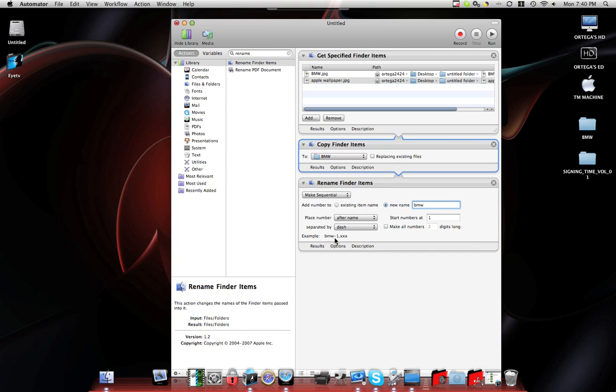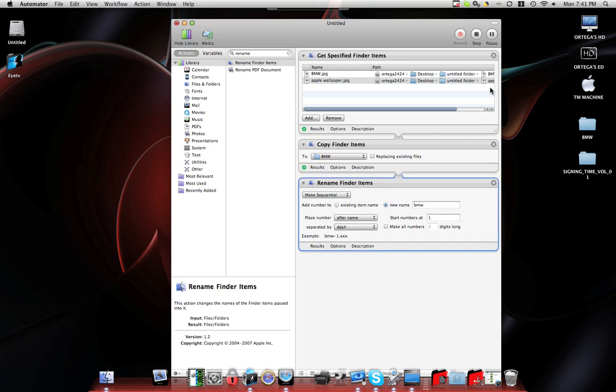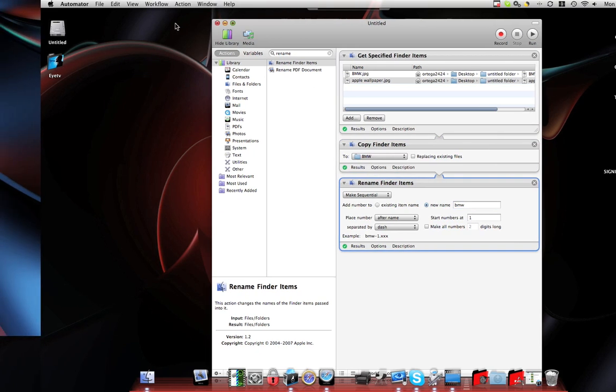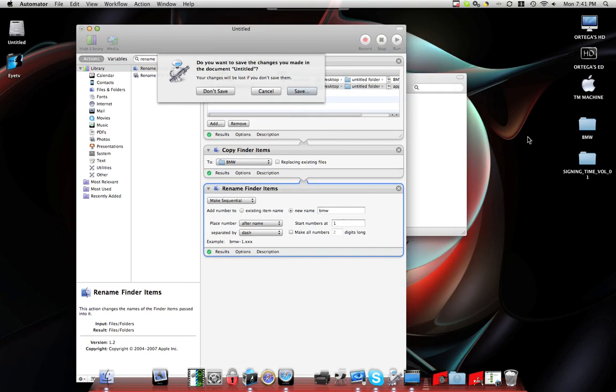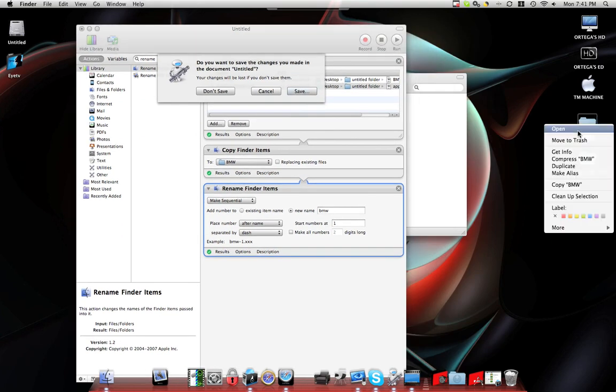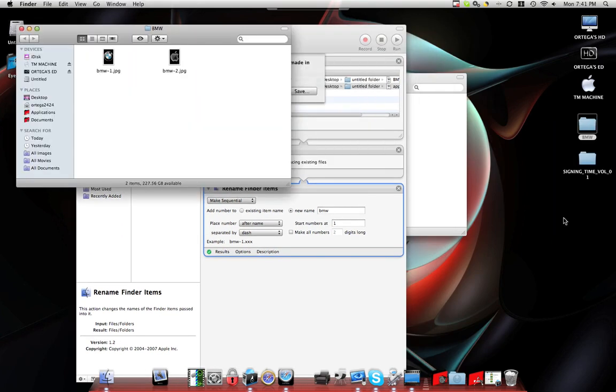And then, so basically, this is just a little example. It's going to be BMW-1, BMW-2, BMW-3, whatever you want. So basically, that's what it's going to do. So then that's what I want. So all I'm going to do is hit Run. And it's pretty fast. And I'll go over here and I'll open this up. And there you go.